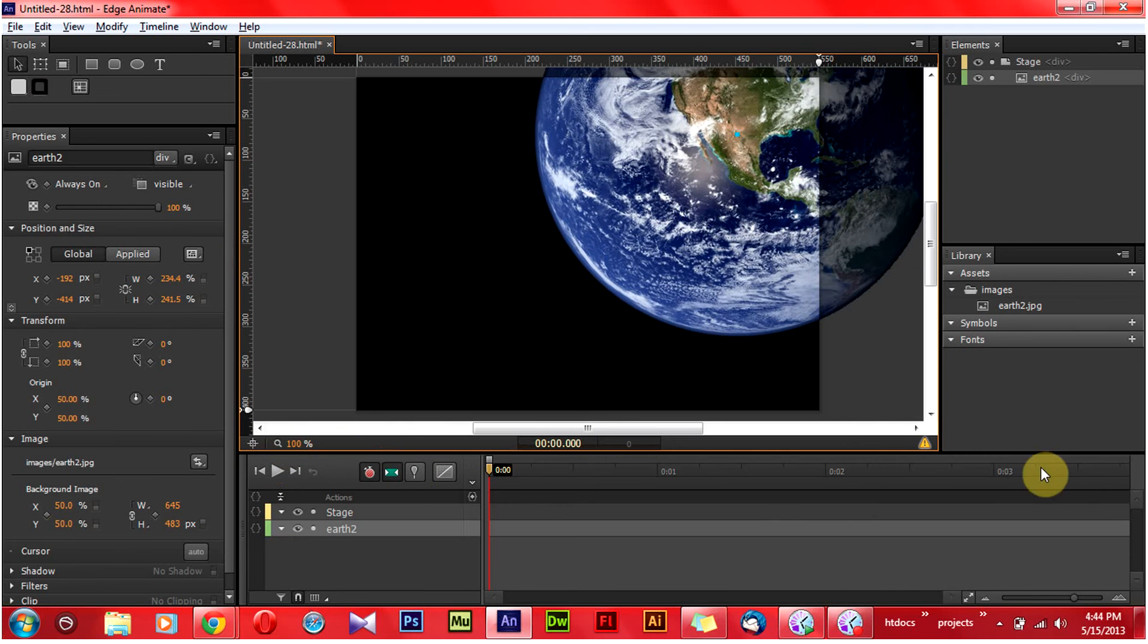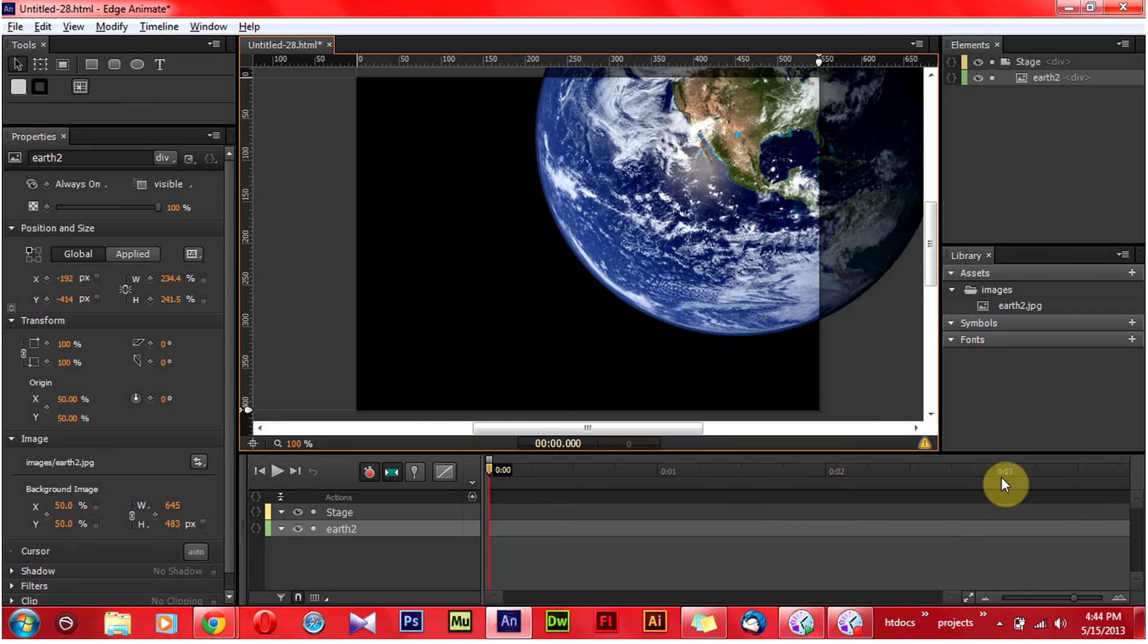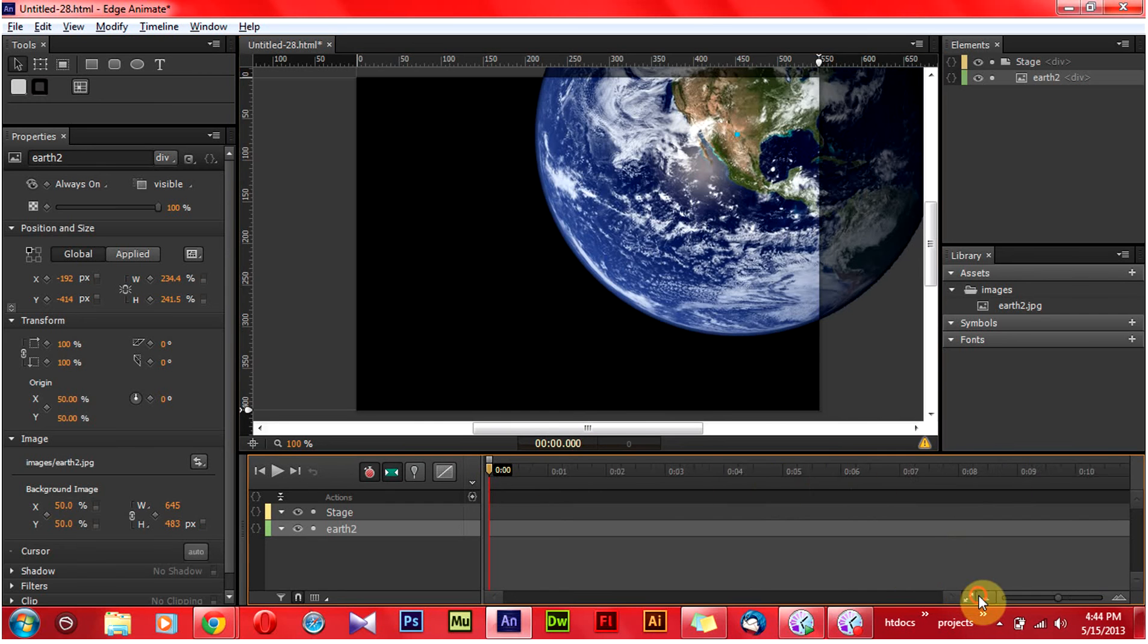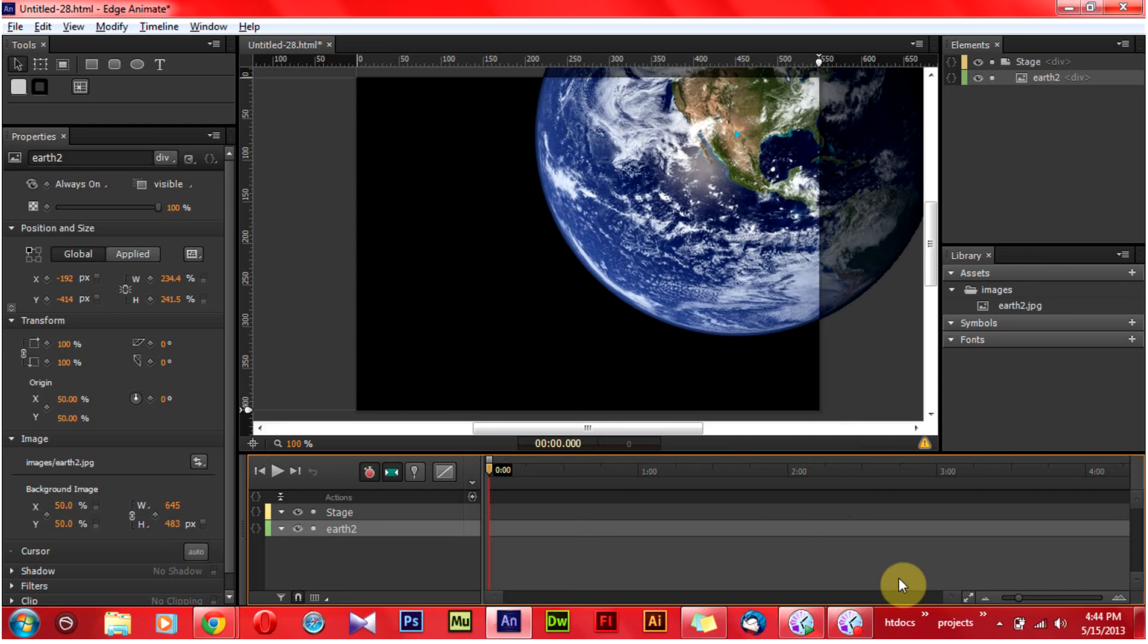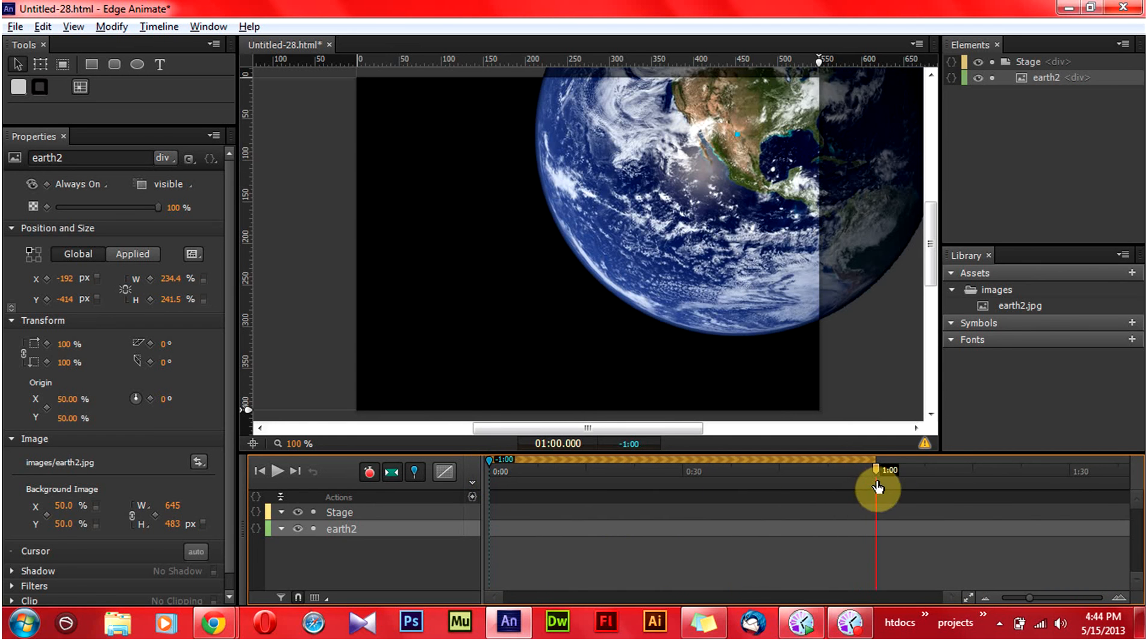This is the keyframe panel of Edge Animate. And this is the timeline. I am going to do this animation for 1 minute. So I am going to click the keypin and drag it till 1 minute.